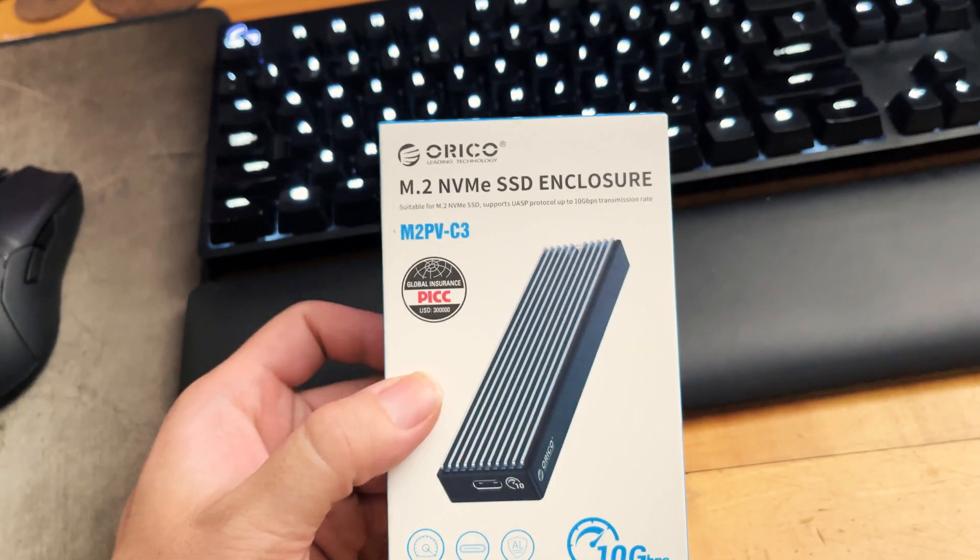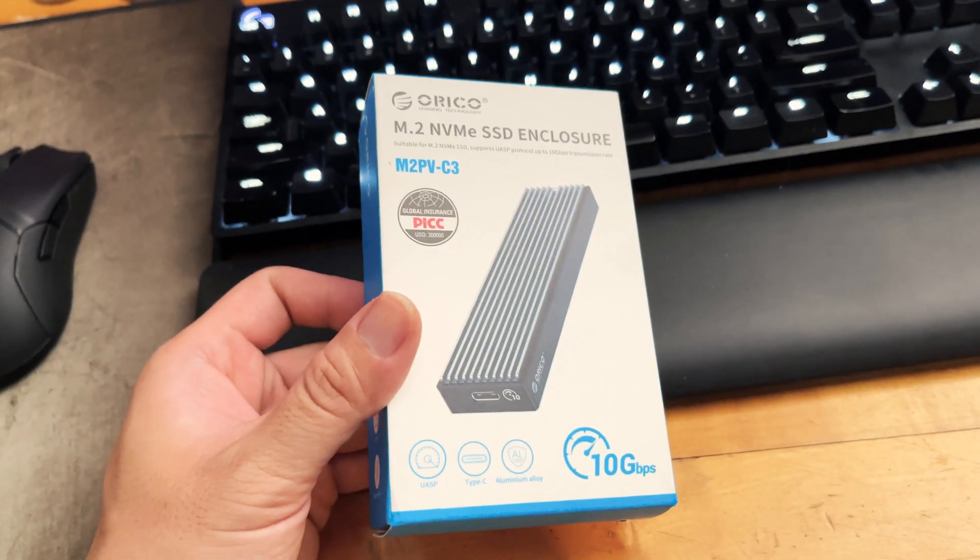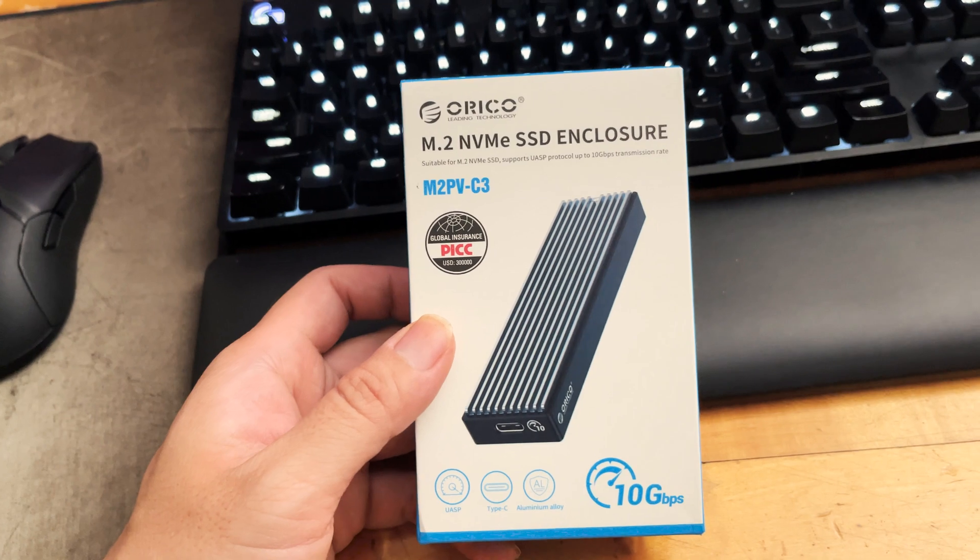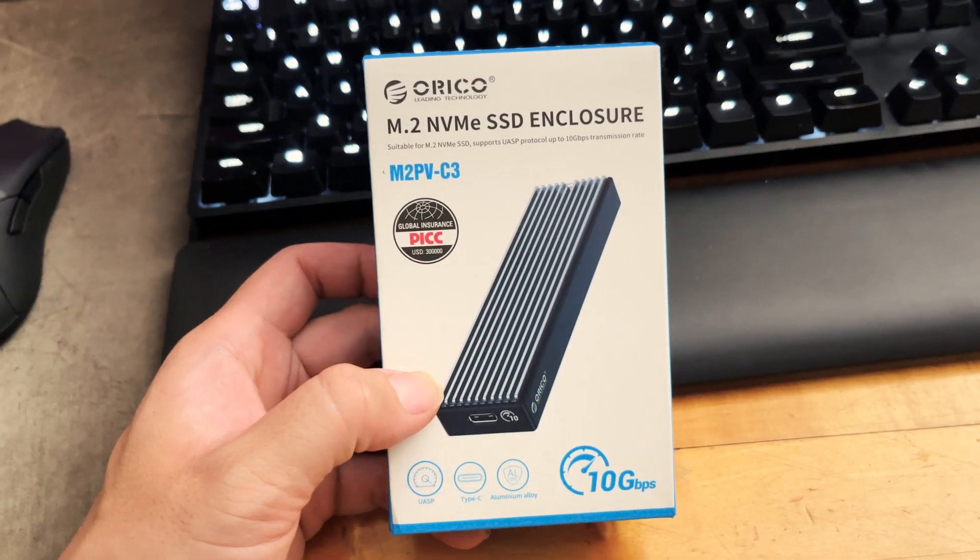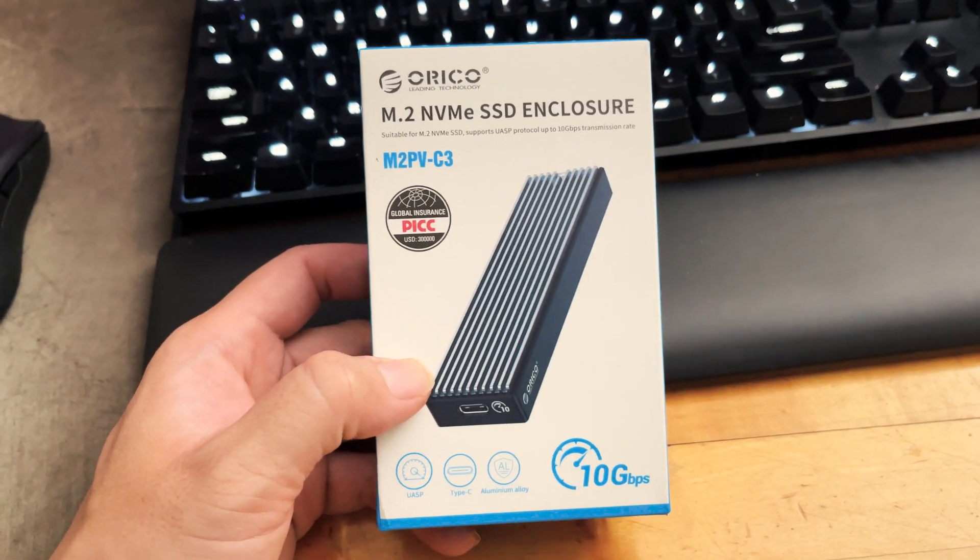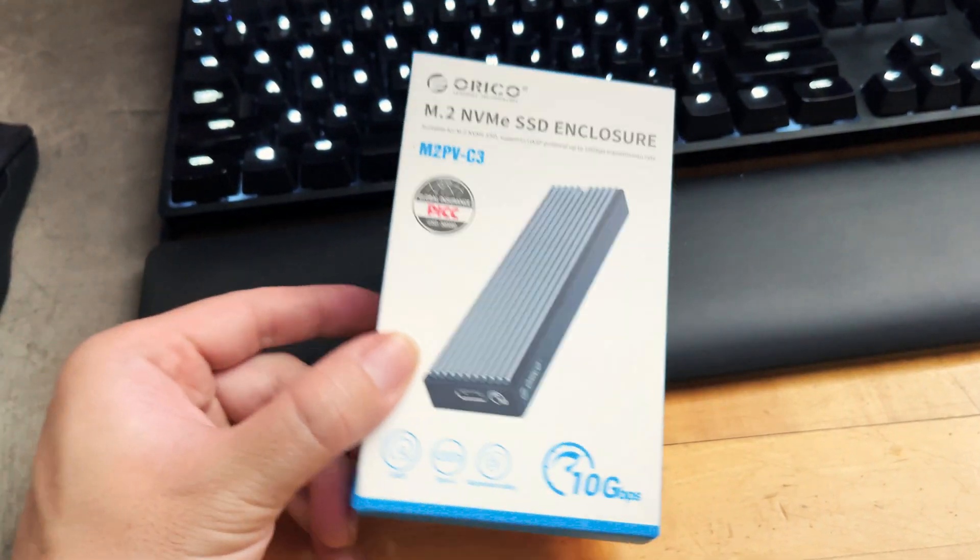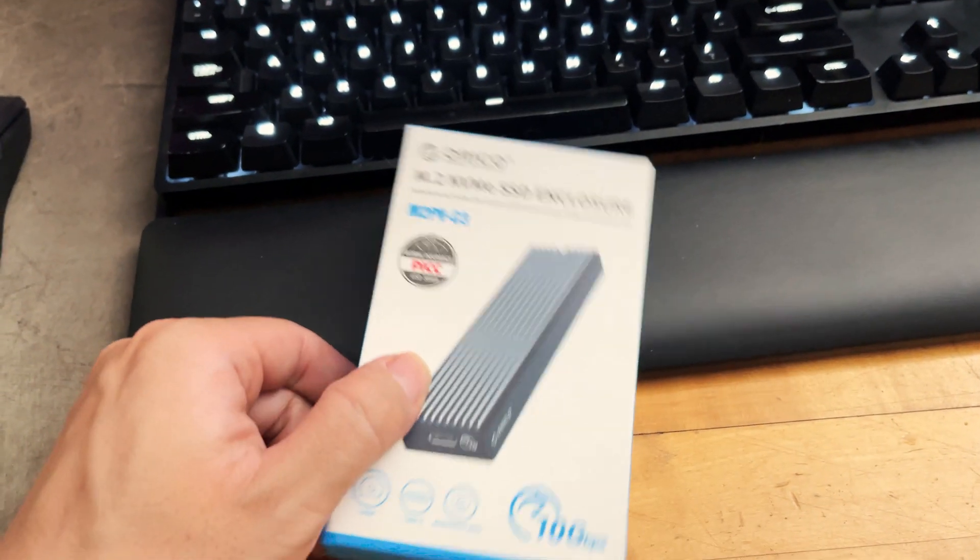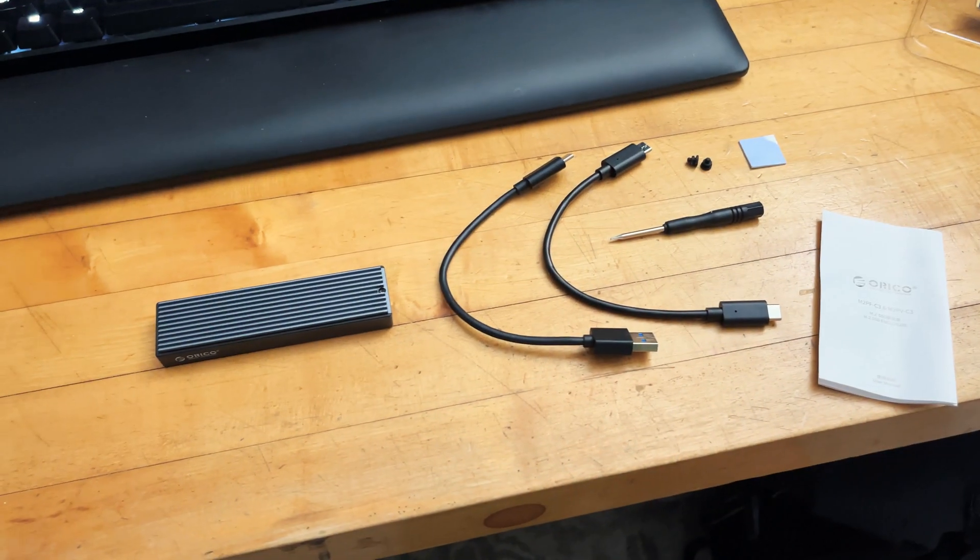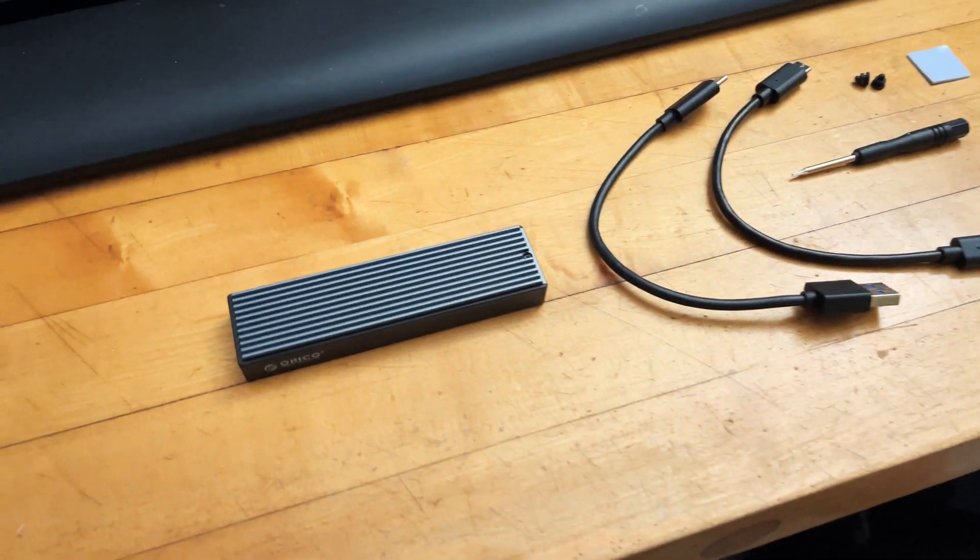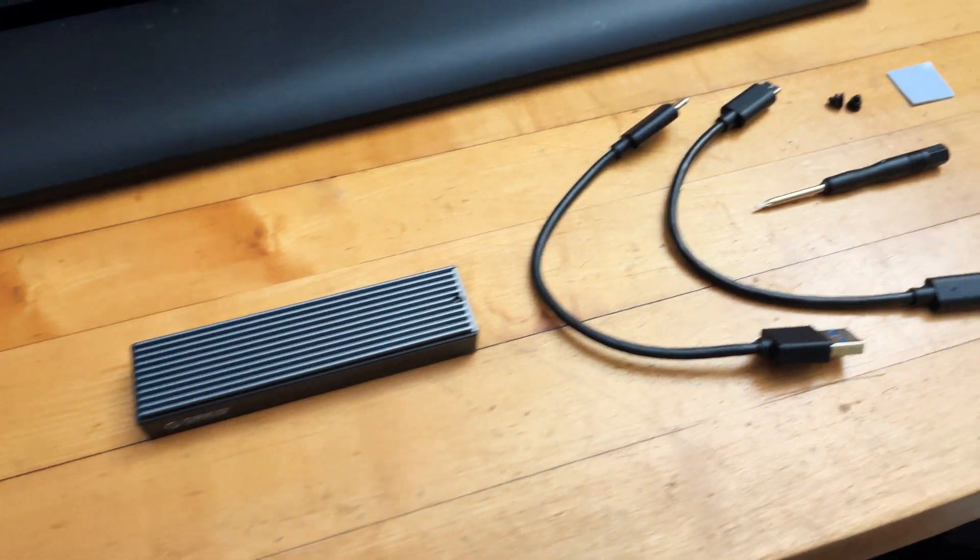Let's open up the packaging and take a look, and then maybe I'll just do a very quick informal speed test using one of the SSDs that I have laying around.